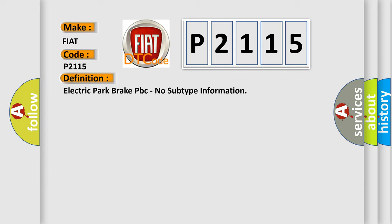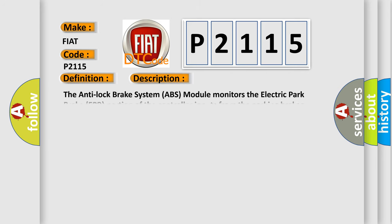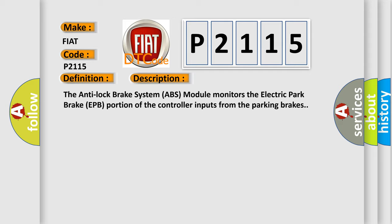And now this is a short description of this DTC code. The Anti-Lock Brake System ABS module monitors the Electric Park Brake EPB portion of the controller inputs from the parking brakes.